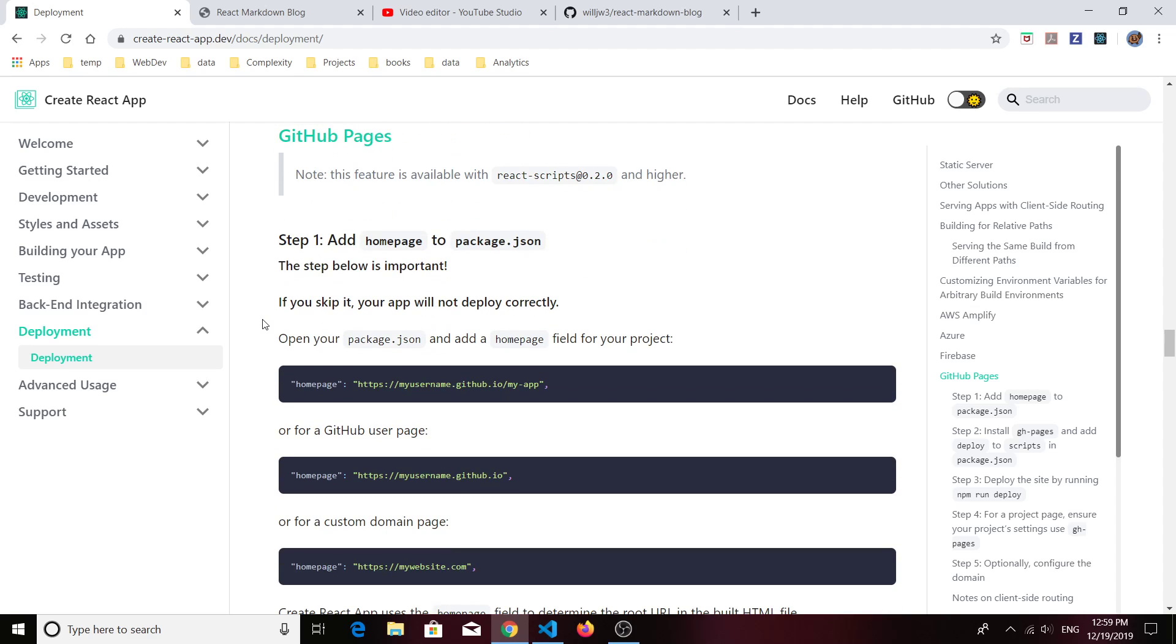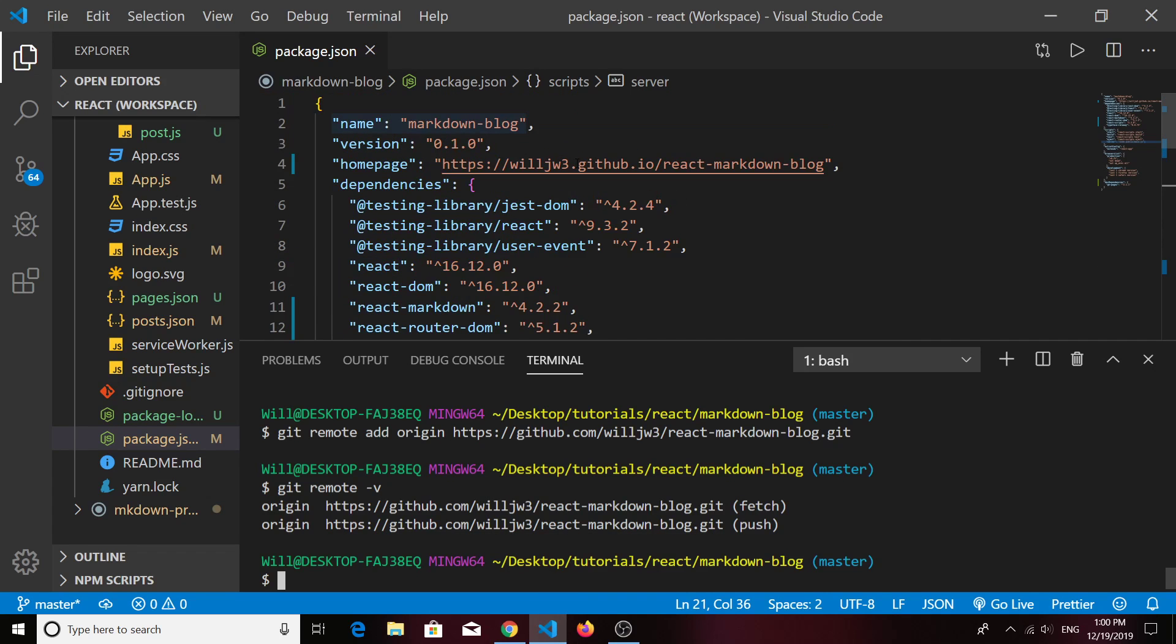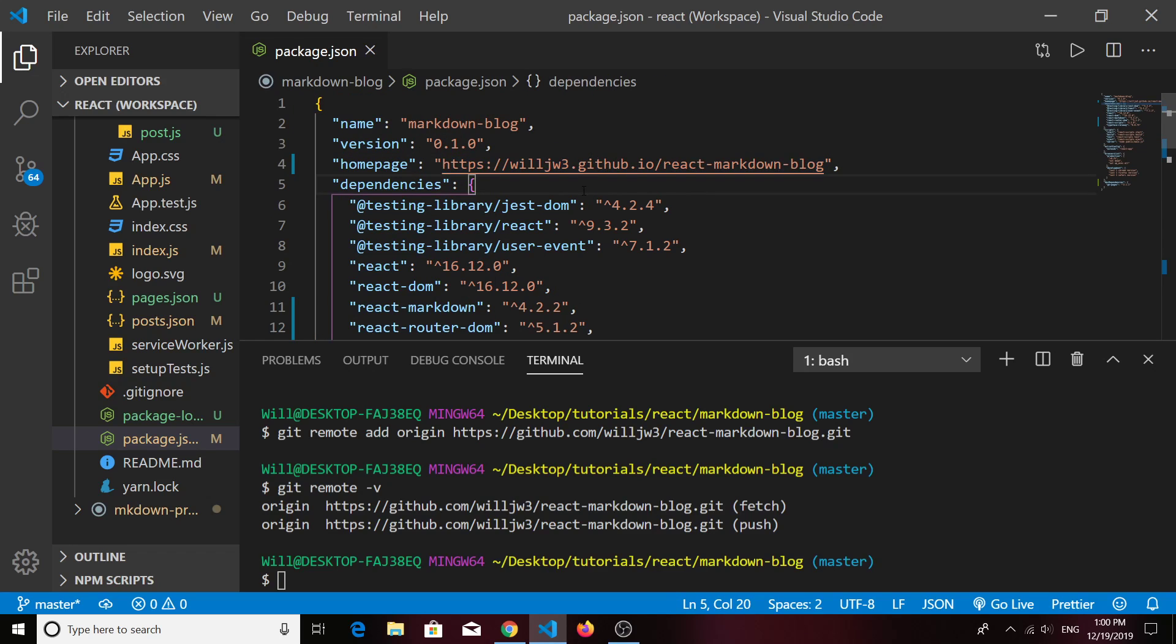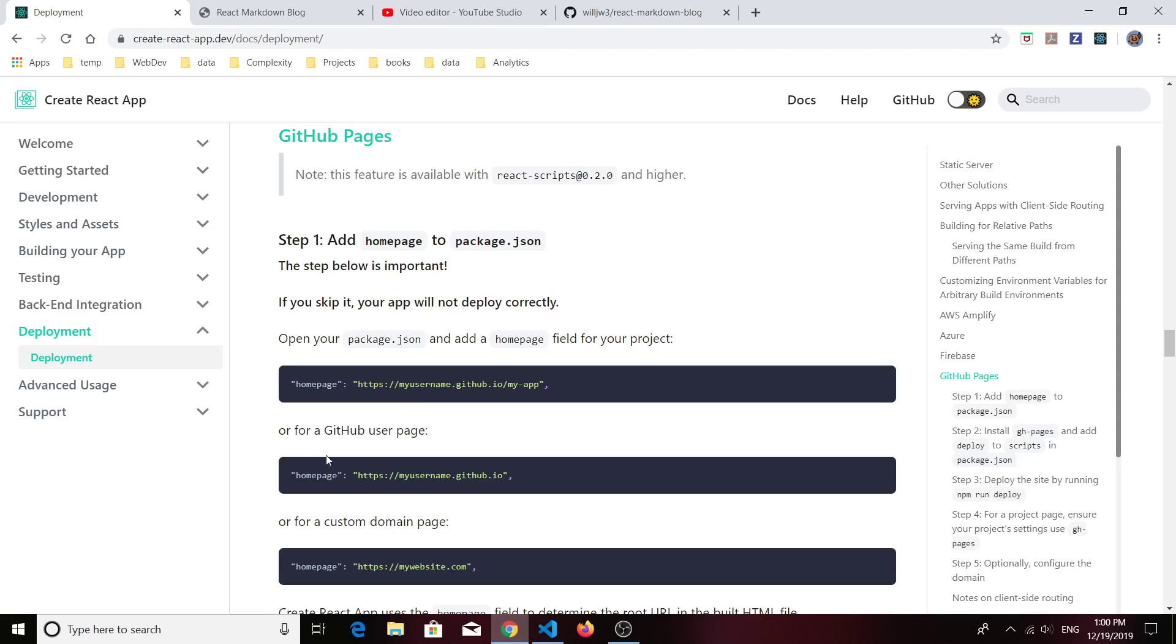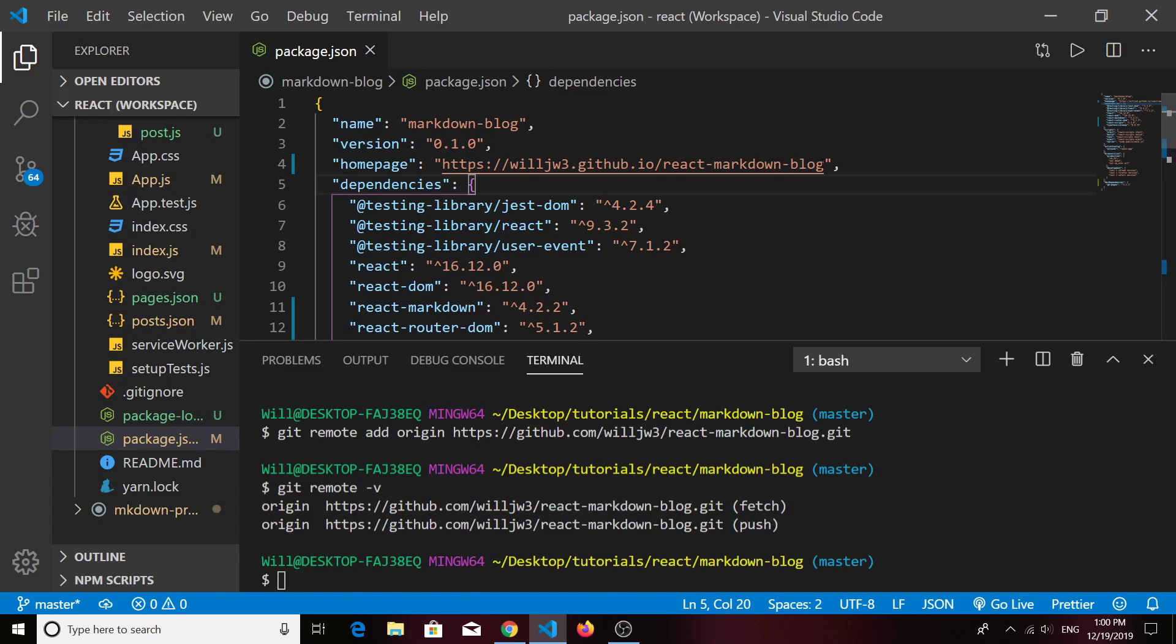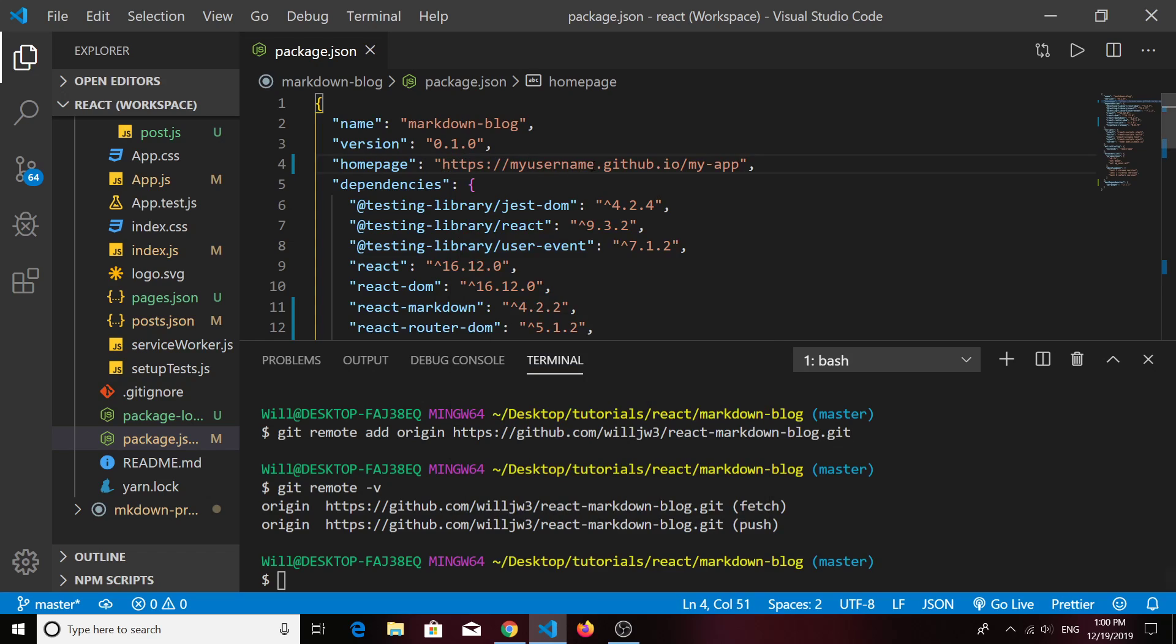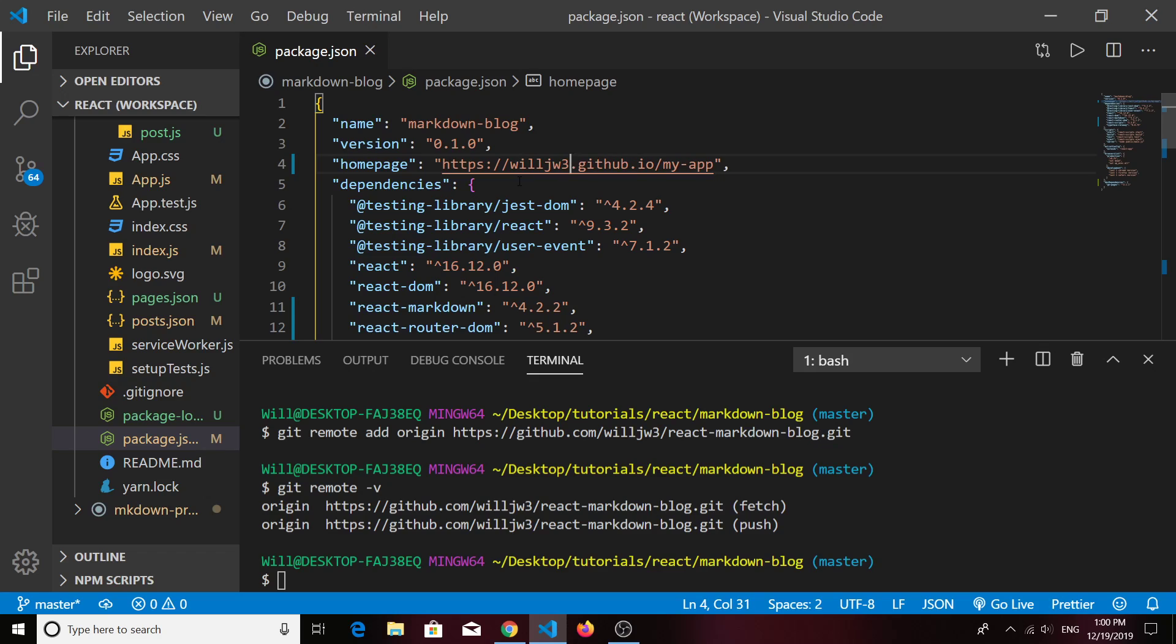Back to the Create React App documentation page. The first thing you'll want to do is create a field in your package.json file called homepage. I've already done that. You have to enter the information in a special way in your URL. You could just copy this and paste it in there. What you'll need to do is add your GitHub username—that's mine—and then your repository name. Mine was React Markdown Blog.